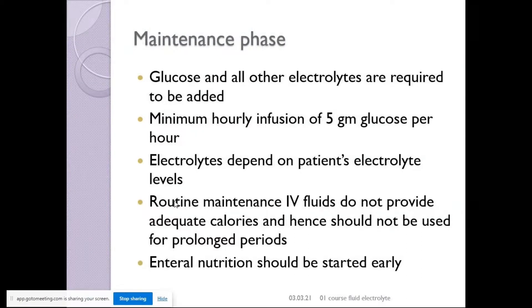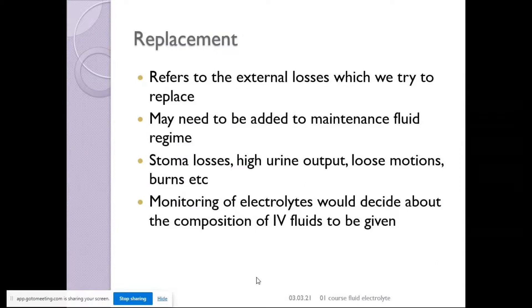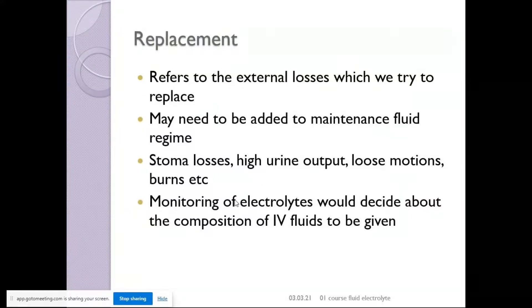In the maintenance phase, glucose and all other electrolytes need to be added, and routine maintenance fluids do not provide adequate calories. They should not be used for prolonged periods — we need to start enteral nutrition. Replacement fluid is used when replacing external losses such as in a cholera patient. It may be added to maintenance fluid — the classic example being DKA, where you calculate the deficit plus maintenance over the next 48 hours. Stoma losses, high urine output, loose motions, and burns must all be accounted for, and electrolytes must be monitored to guide the composition of IV fluids.